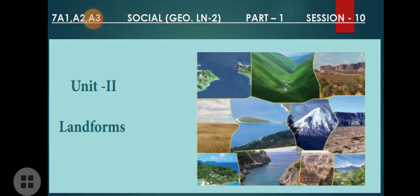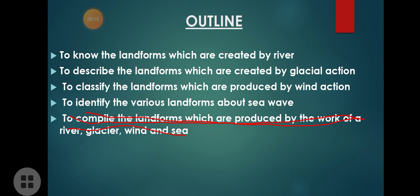Welcome to this online class. Today we are moving into a new lesson of geography — Lesson 2 — and the title of our lesson is Landforms. In this lesson we are going to study about landforms created by rivers, landforms created by glacial action, landforms produced by wind action, and finally landforms created by sea waves.